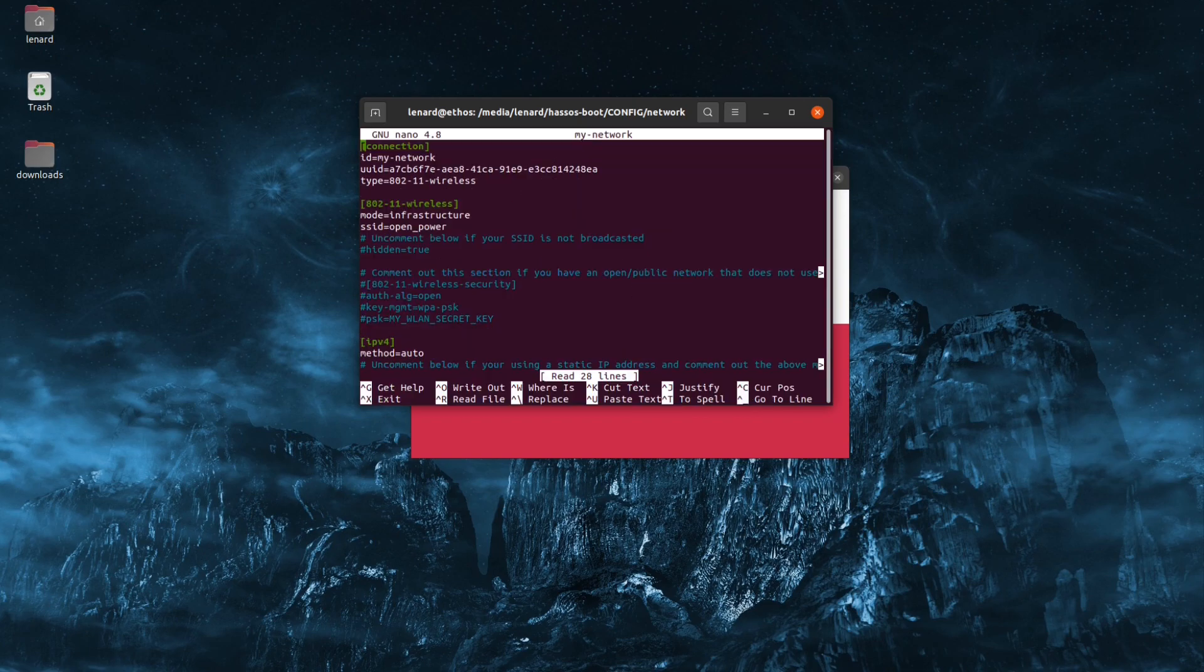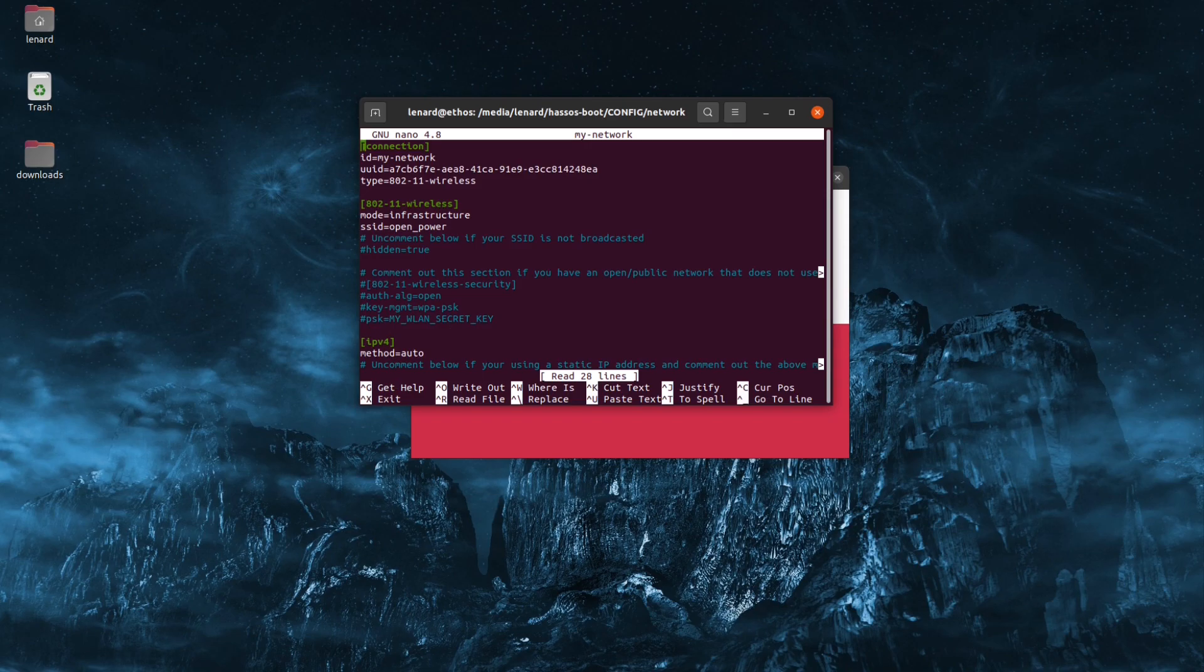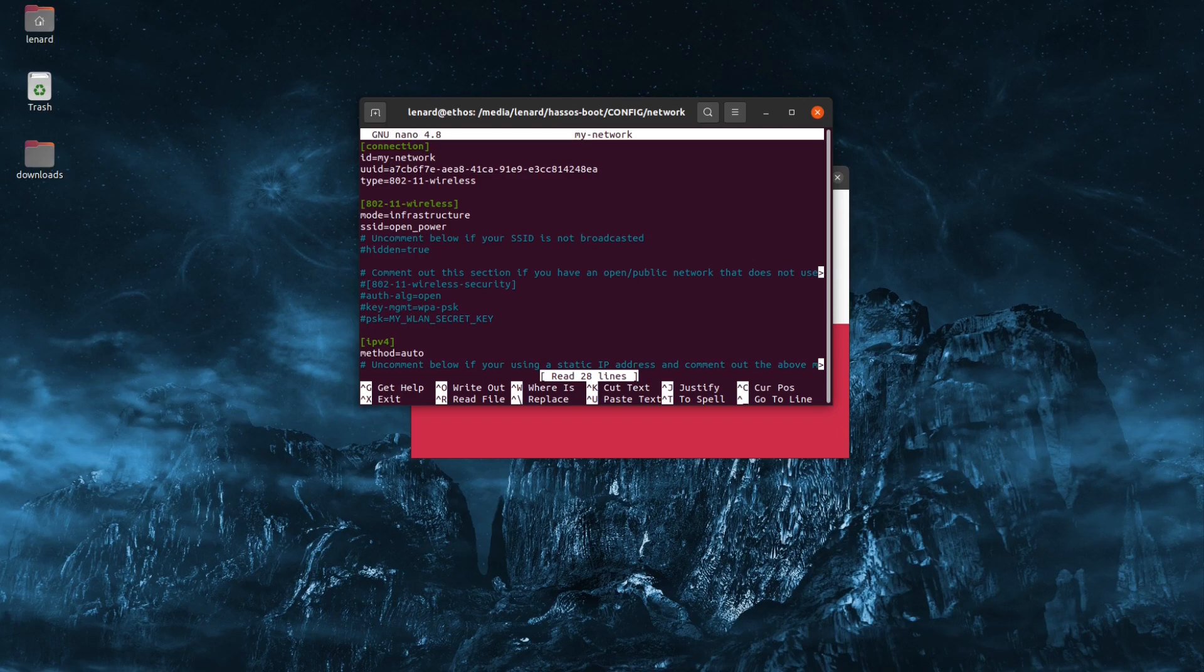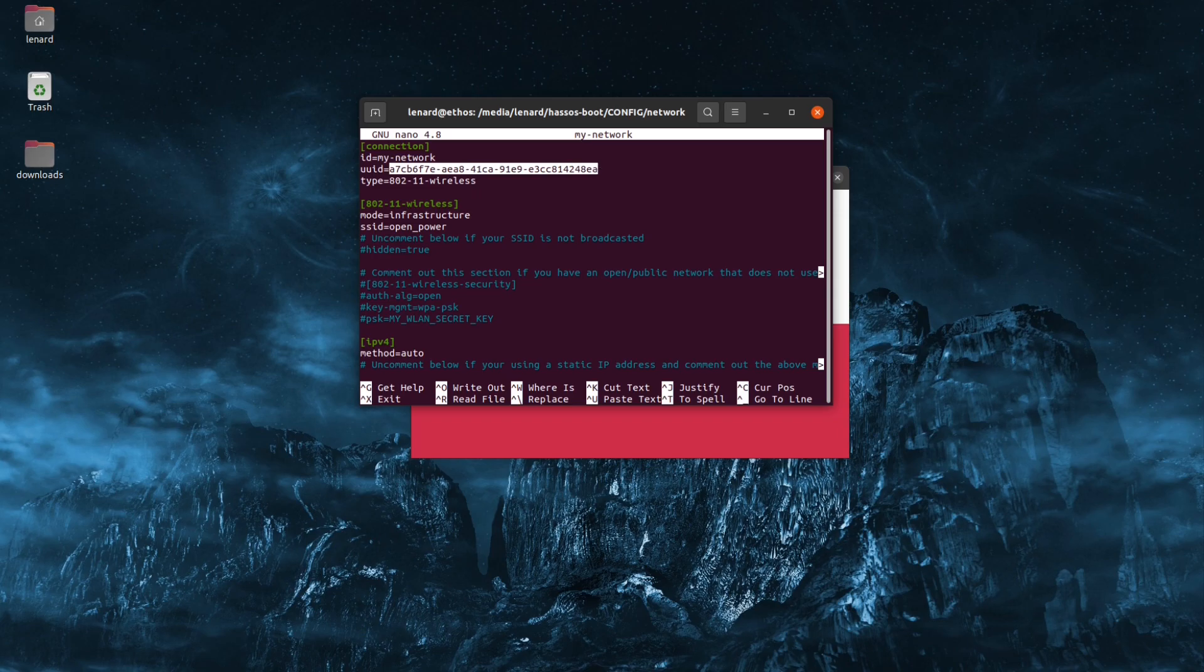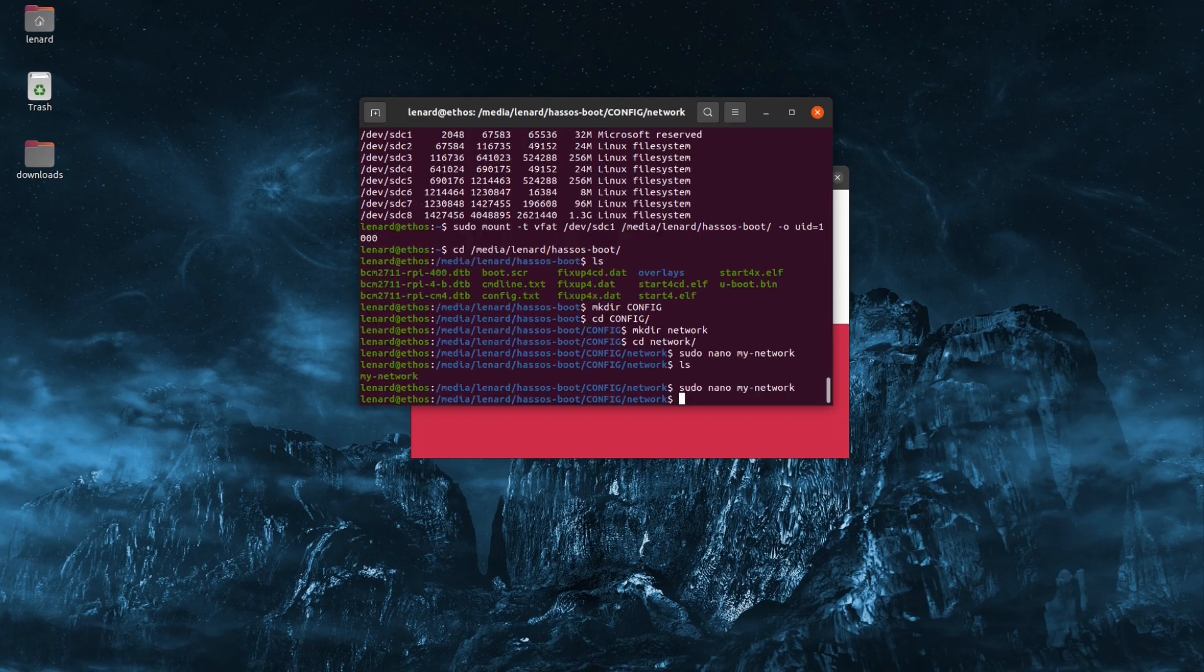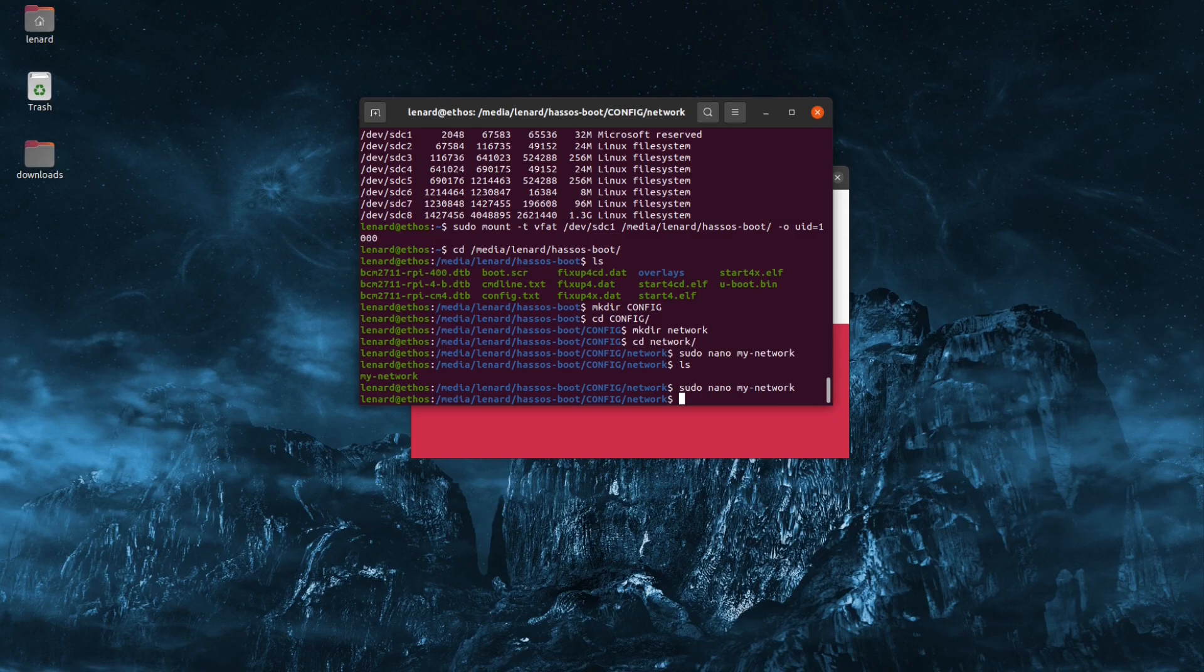Actually, there is one thing that I forgot to show you. The top here, this UUID, it's a version 4 UUID and in the description I have provided a link to generate your own unique UUID, I do suggest that you do that. Now just save the file and then you can eject the SD card.